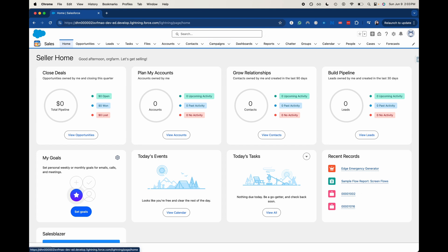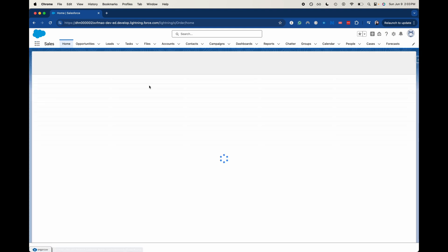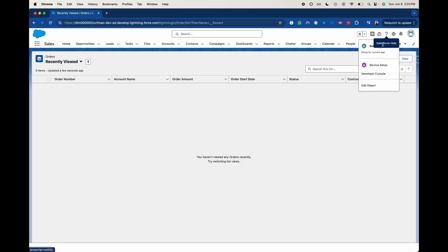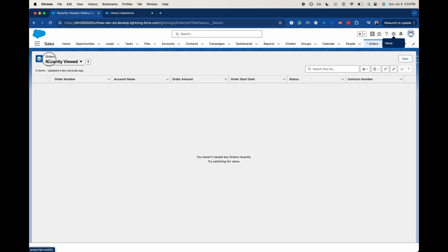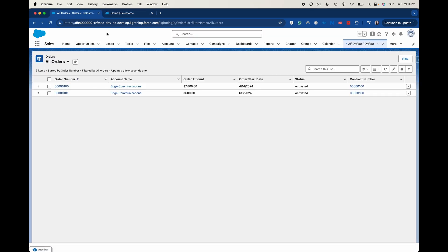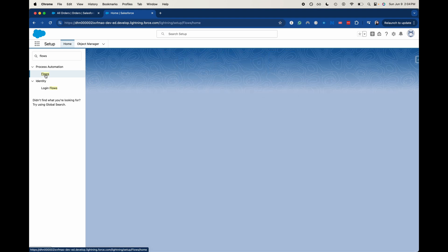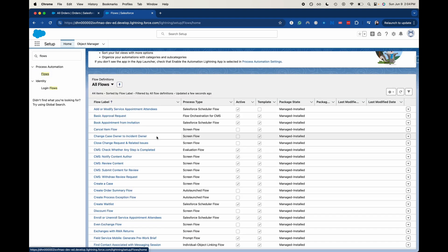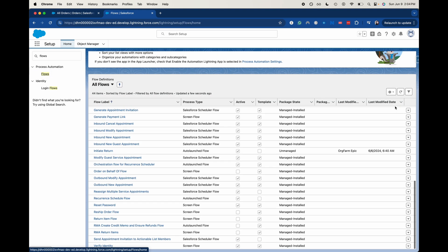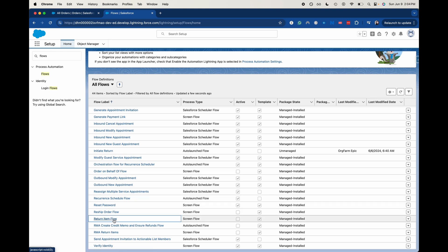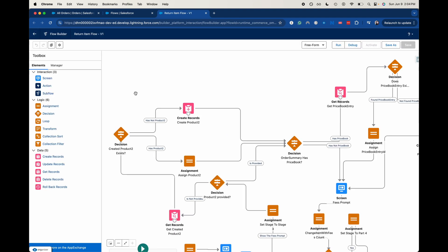I want to go to orders here, and then I also want to go into setup. I want to make sure that we've got some open orders here, because the flow that we will be enacting is like starting a return process. So let's go to flows. Let's go find the return item flow. This is the one that we will be wanting to invoke.